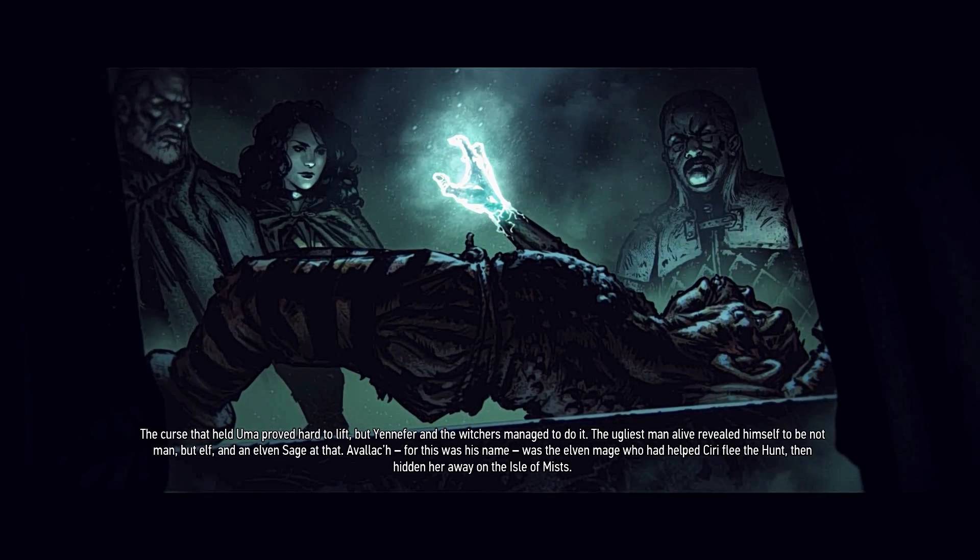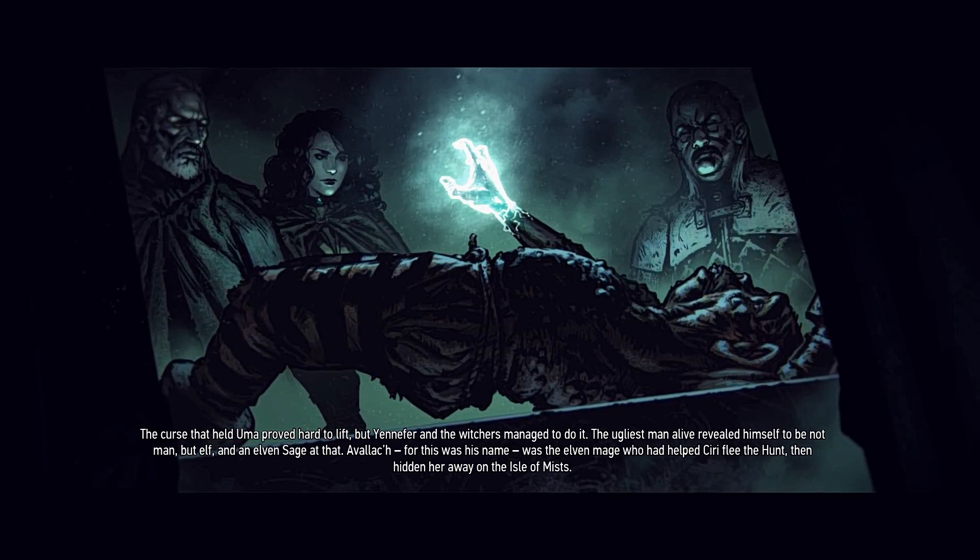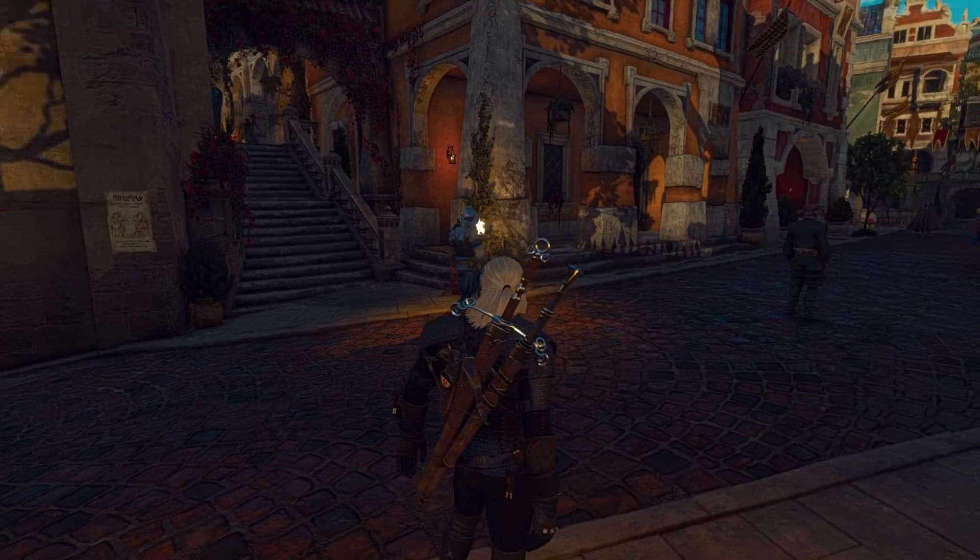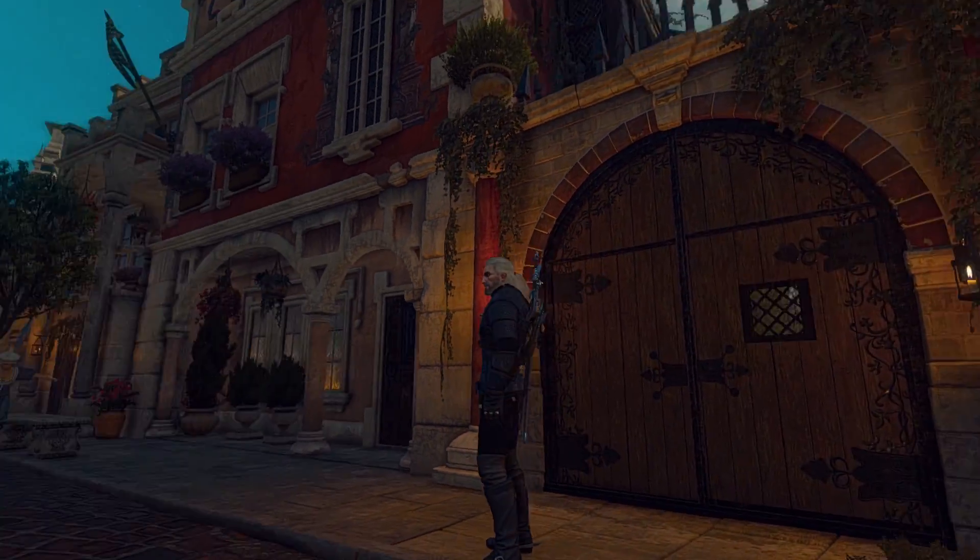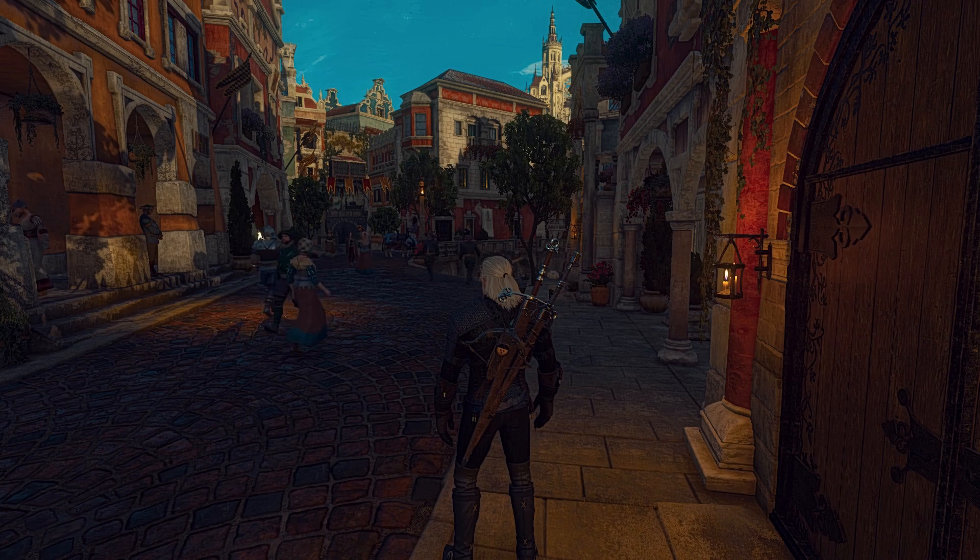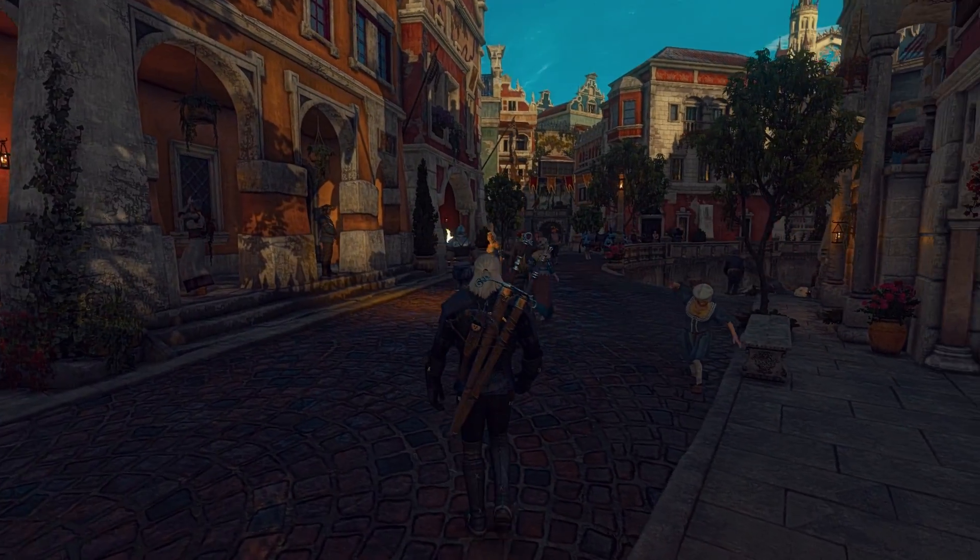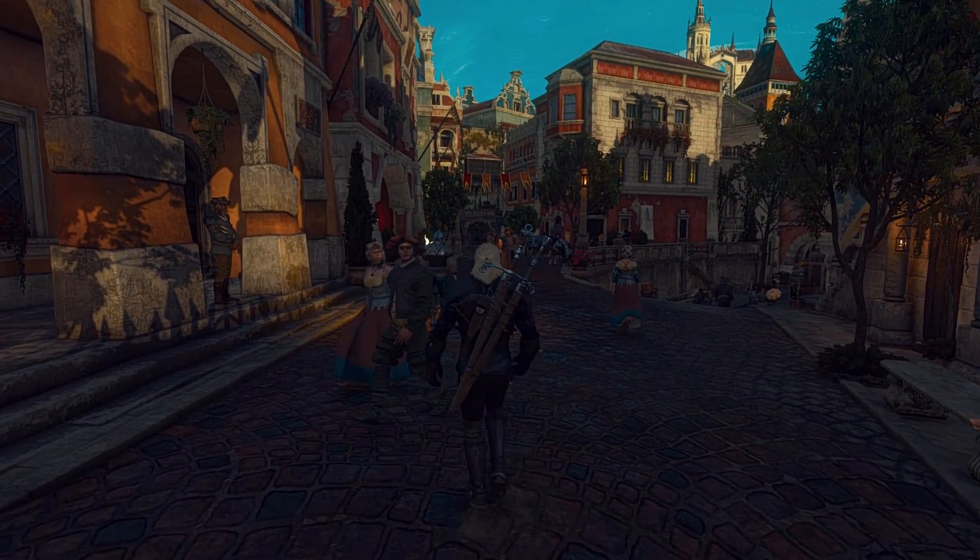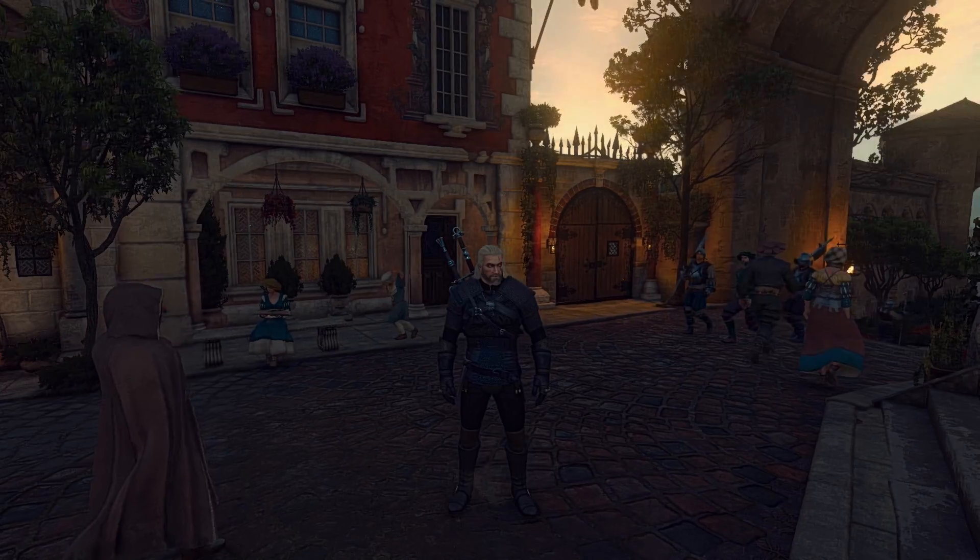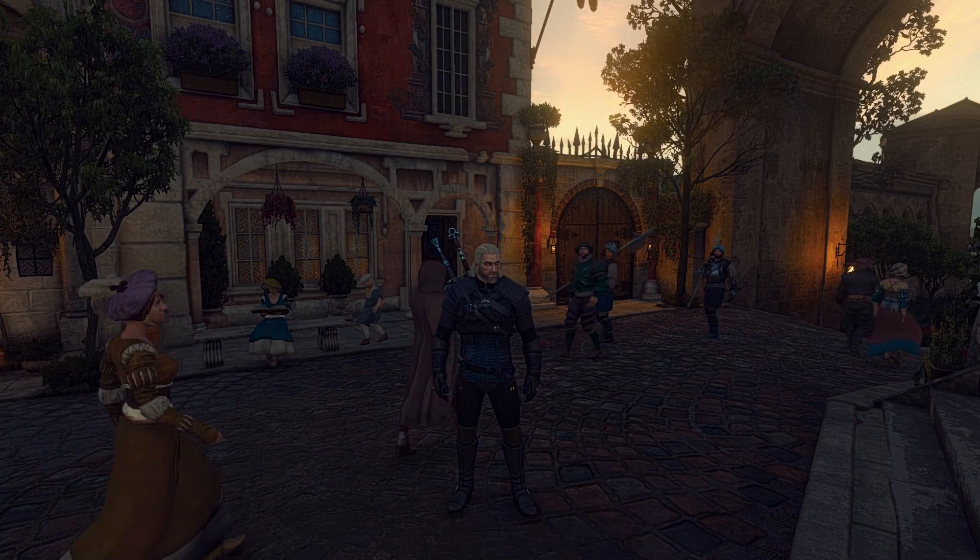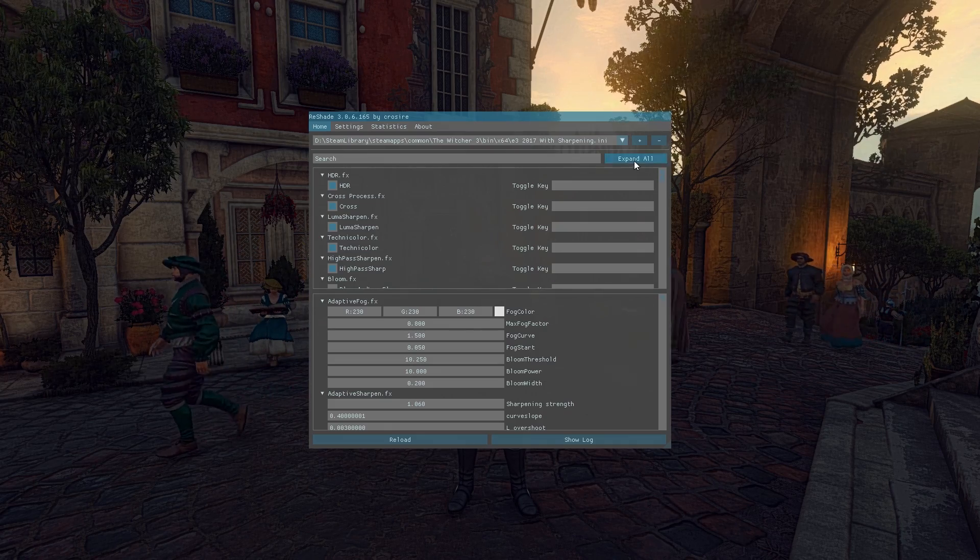The only issue I have with the sharpened version is it gives you a slightly cartoony look, kind of like Borderlands style. If you're into that, that's totally cool. Otherwise, use the unsharpened version.